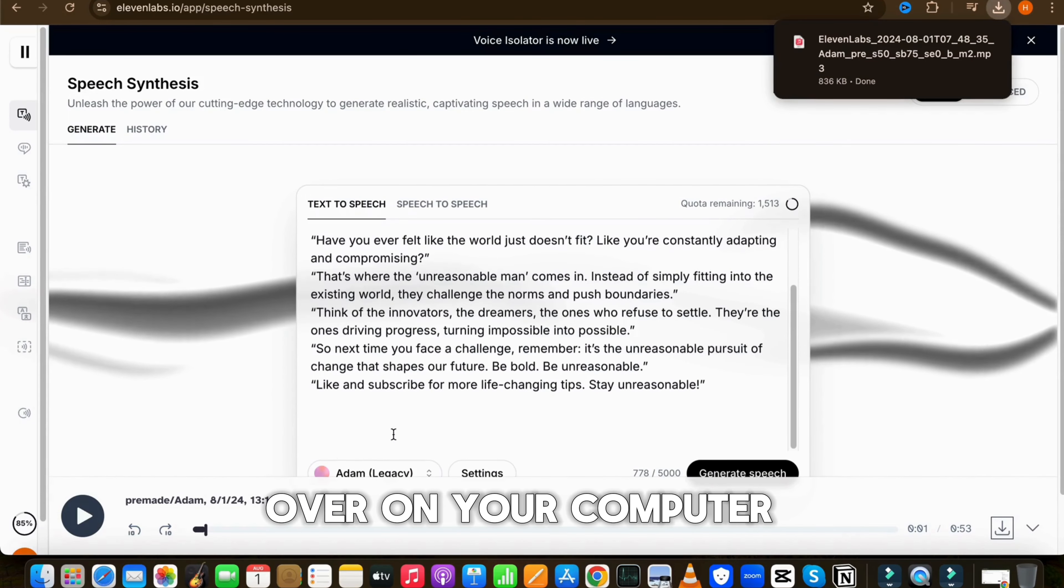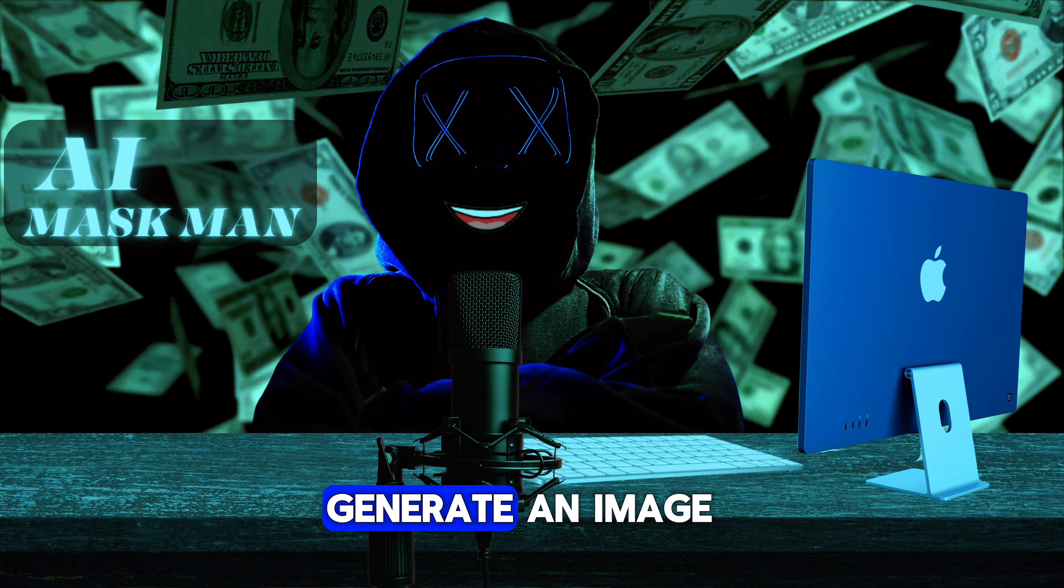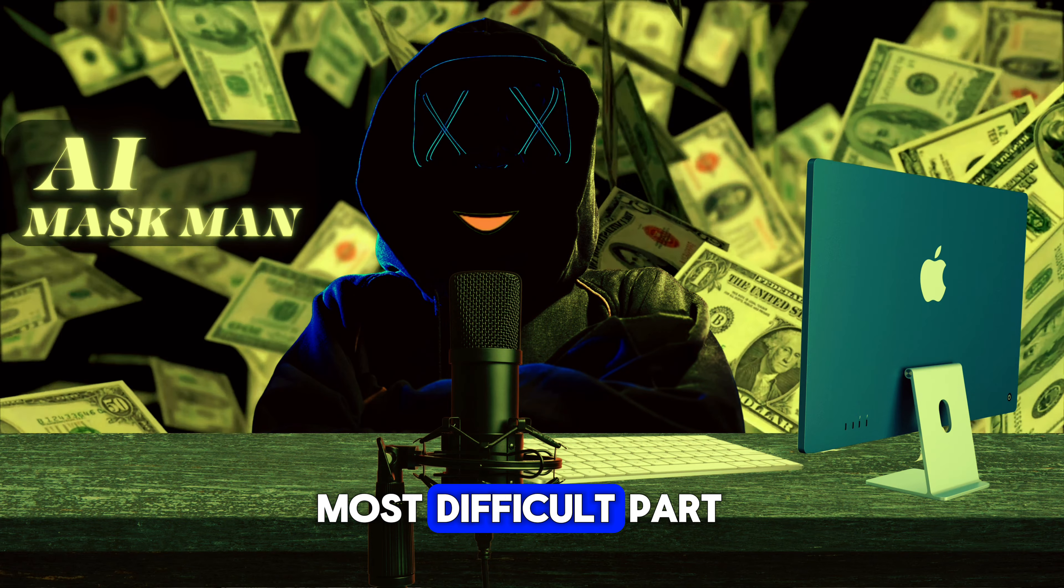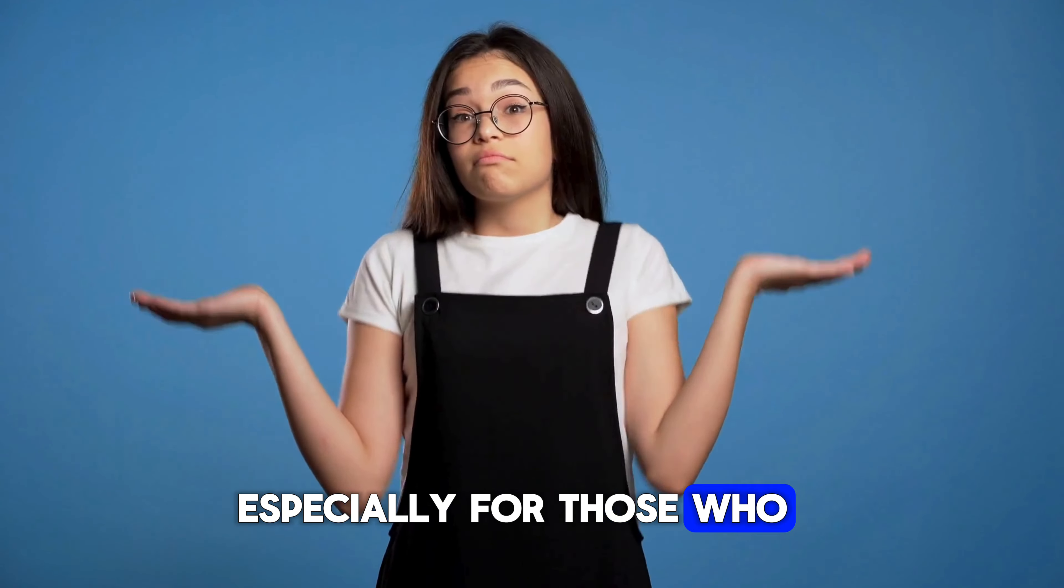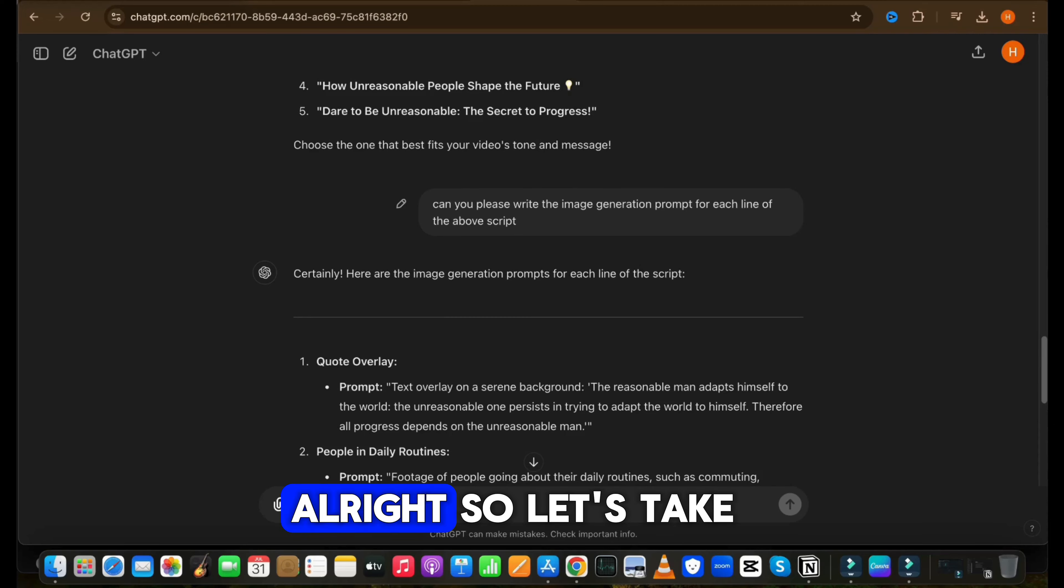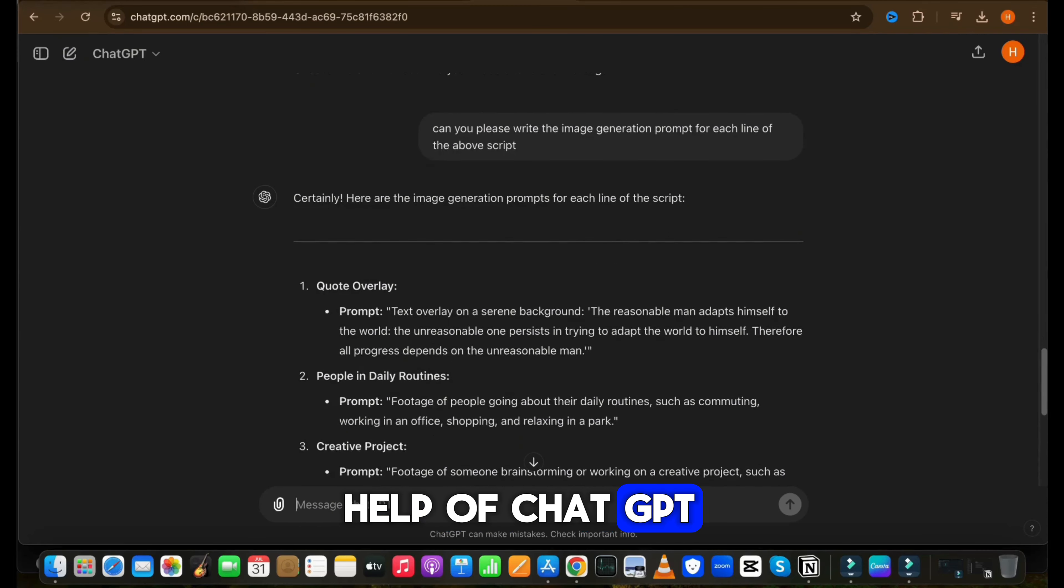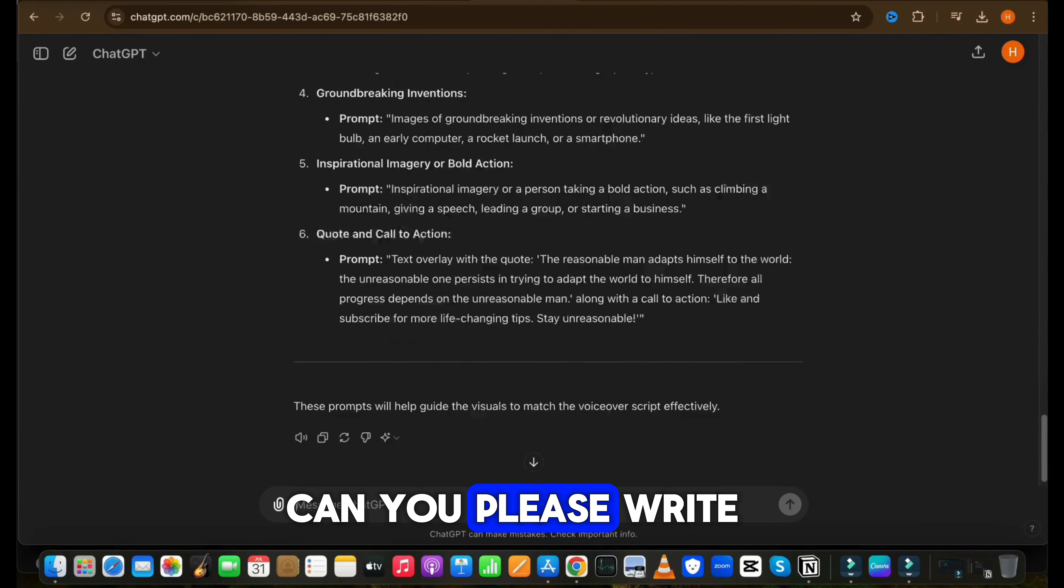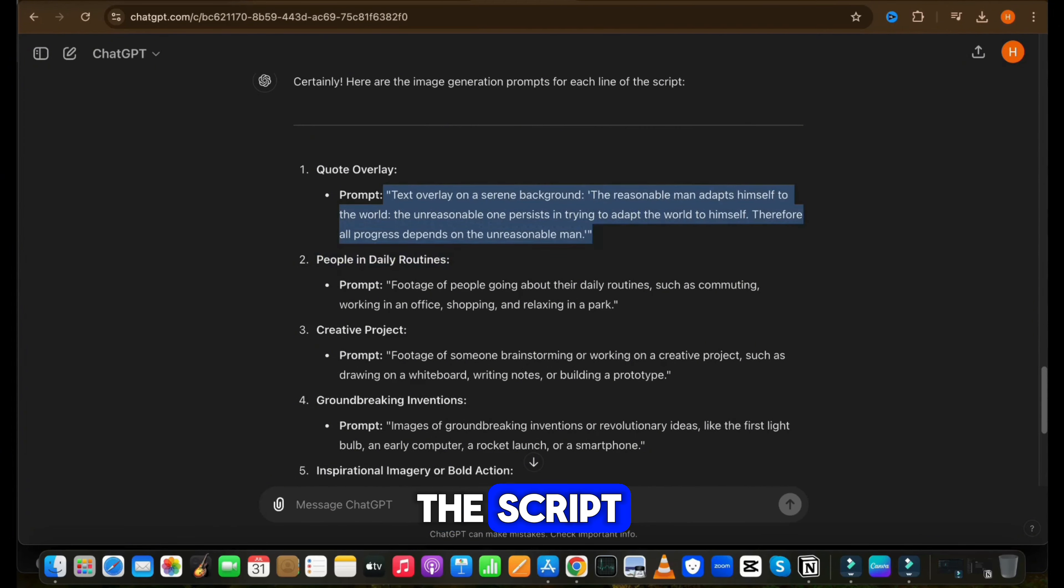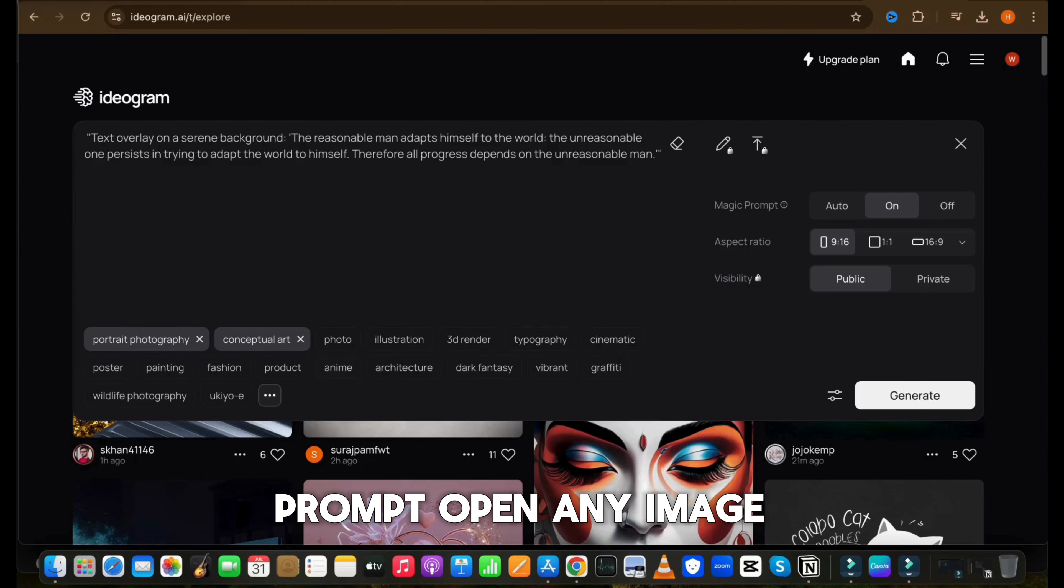Now let's move to the second method. As we have already created the scripts, let's move to the next step: generating voiceover. To generate a voice, I will suggest using Eleven Labs because it gives the best result. Open Eleven Labs, choose the voice which is best and unique, paste your script and hit generate. And download the voiceover on your computer.